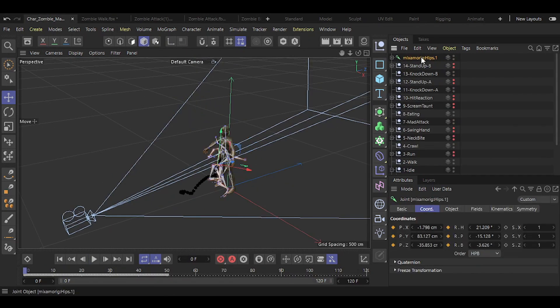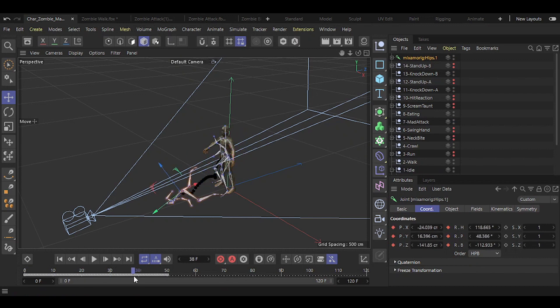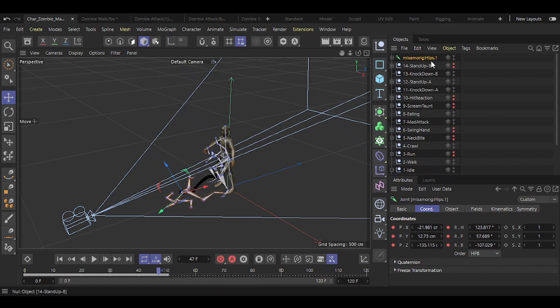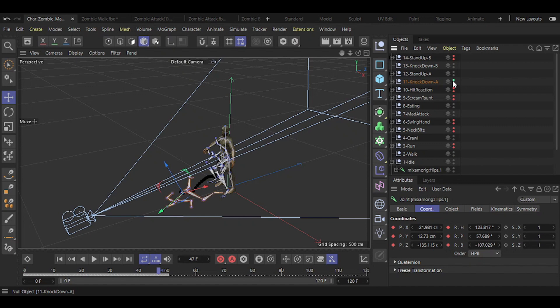In this case, I need two different knockdowns and two different stand-ups, since my character is a zombie that probably gets up after being knocked down. So I'm figuring out which animations correspond and organizing them accordingly.